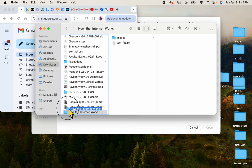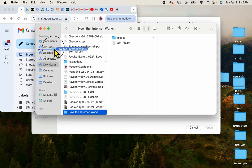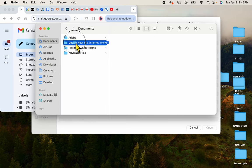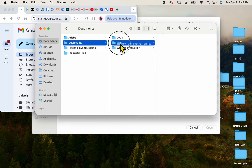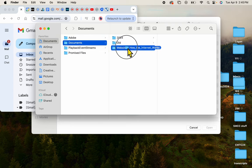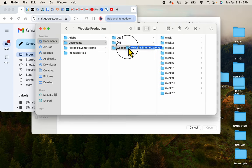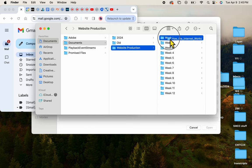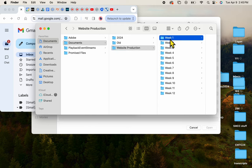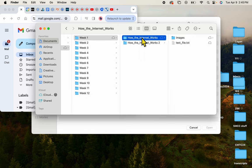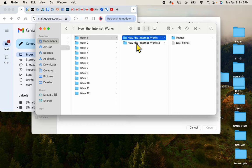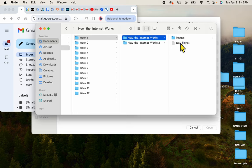So I want to move this to my class folders. There's my Documents folder. Here it is. And there's my Website Production folder, and I will put this right in Week 1. So you can see now in my Week 1 folder is a folder called How the Internet Works, and there is a text file and some images.